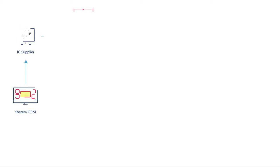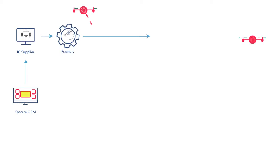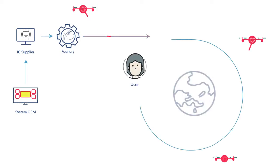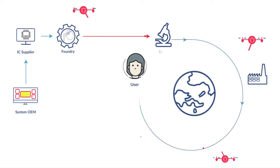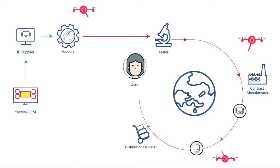Before they end up in the field, chips travel through a complex, worldwide supply chain and are vulnerable at each stage.